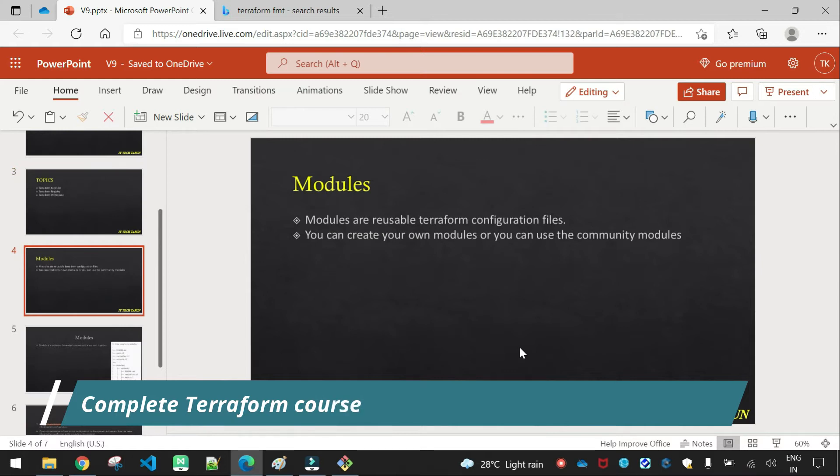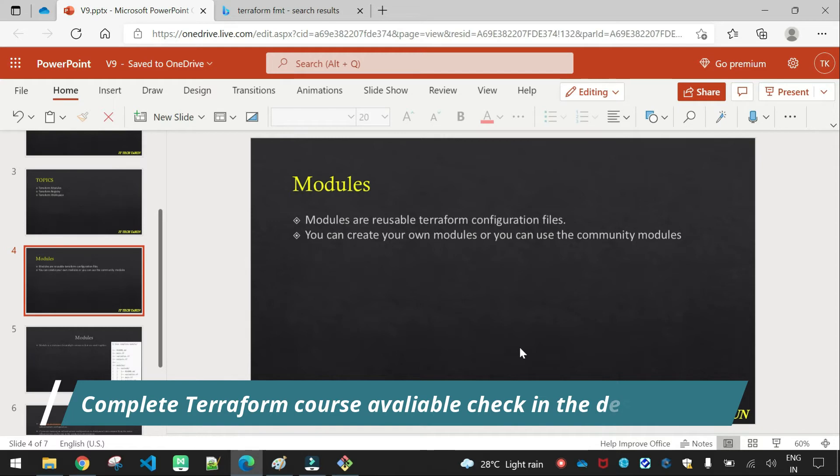Modules are reusable Terraform configuration files. So you can create your own module or you can use the community module. Modules are basically reusable Terraform configuration files. I will use the model.